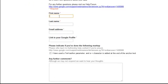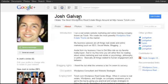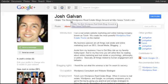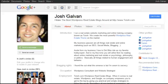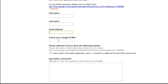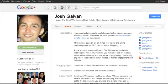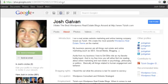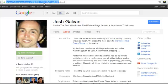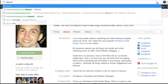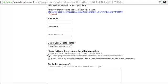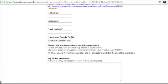On the authorship request page, enter your first and last name exactly as it appears on your Google Plus account. For the email address, enter the email you signed up with on Google Plus — whichever address Google recognizes your Plus account with. For the link to your Google profile, go to your profile, click About, and take the URL up to just before the word 'about' and paste it in.